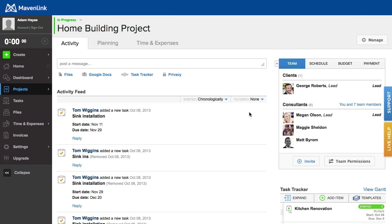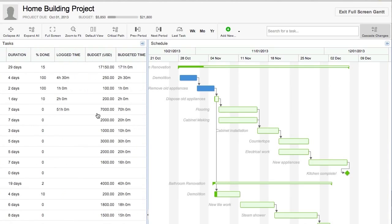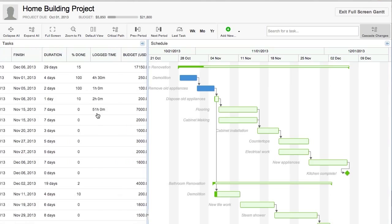Premier Mavenlink members can find Gantt charts in a project workspace. All the tasks you've made in the task tracker appear on the table to the left. If you scroll to the right on the table, you'll see where you can enter additional information like percent complete and the task's budget.